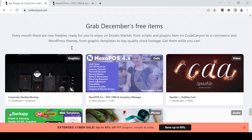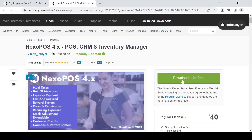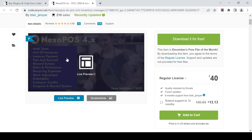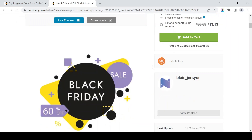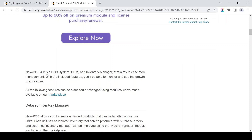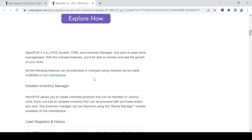You can click it and go here to download it. It's provided by Player Jersey, with 210 sales recently. This is the important part — the developer has updated it. Next of Post is a point-of-sale system, CRM and inventory manager that aims to ease store management. With the included features you will be able to monitor and see the growth of your store.